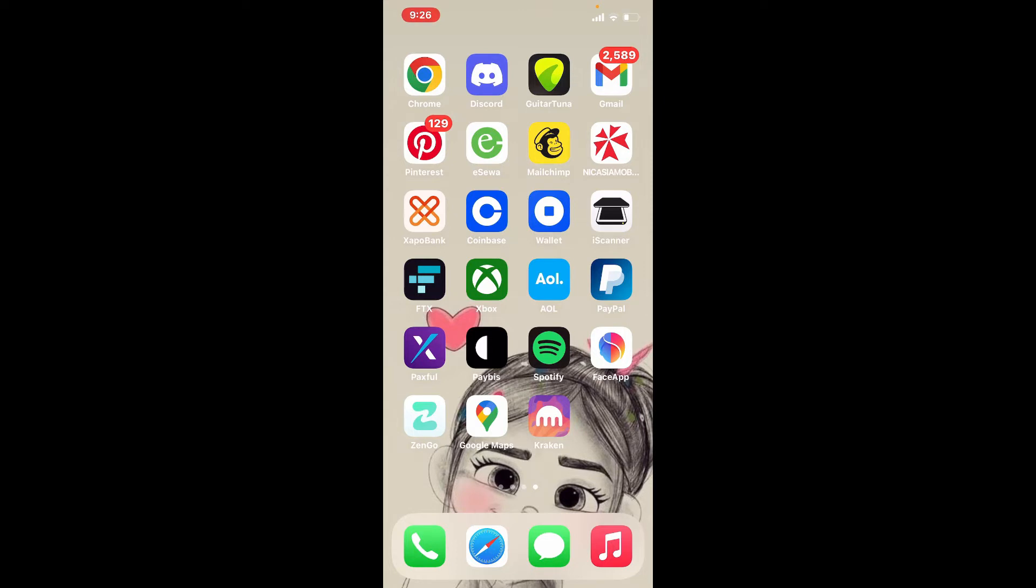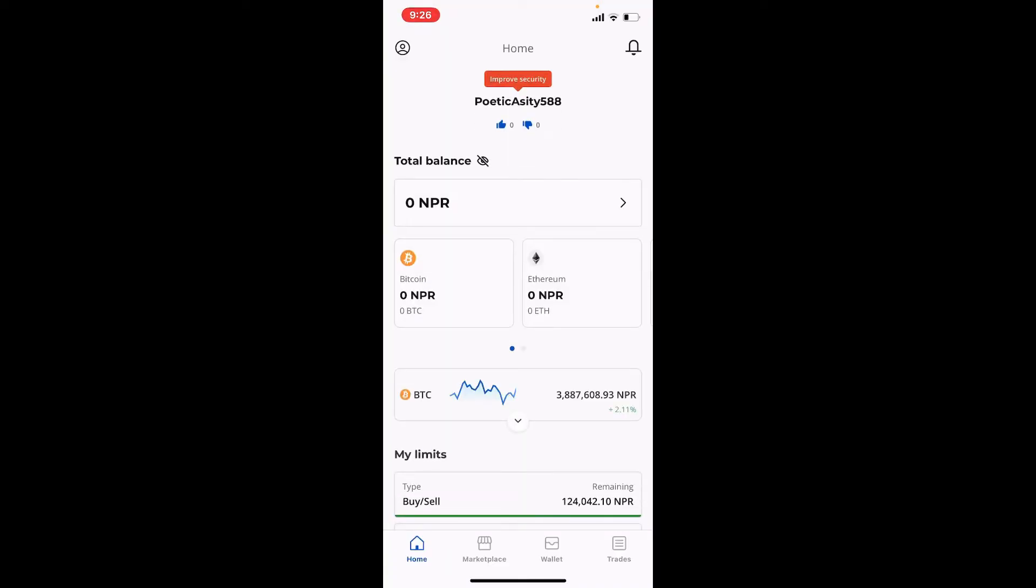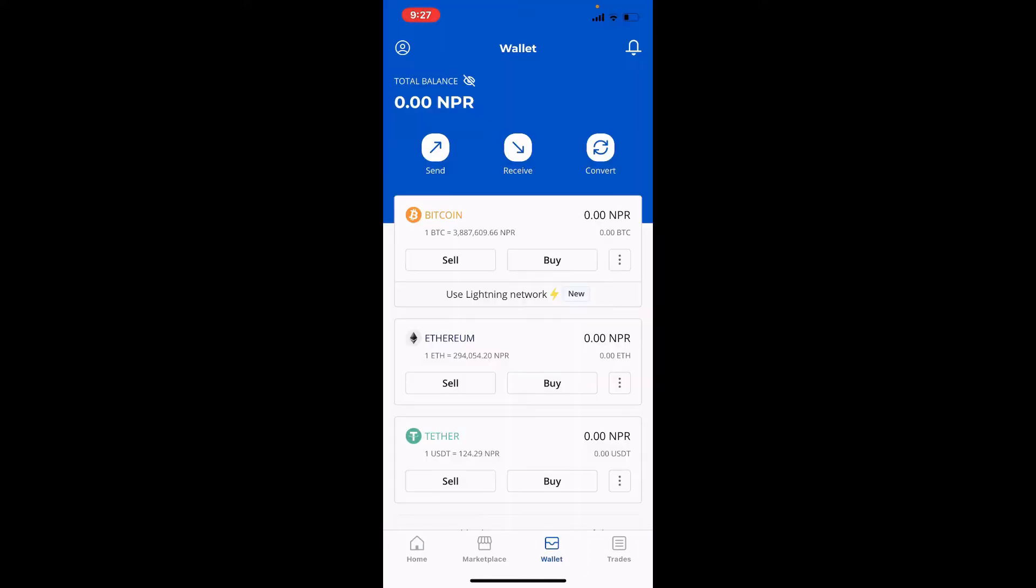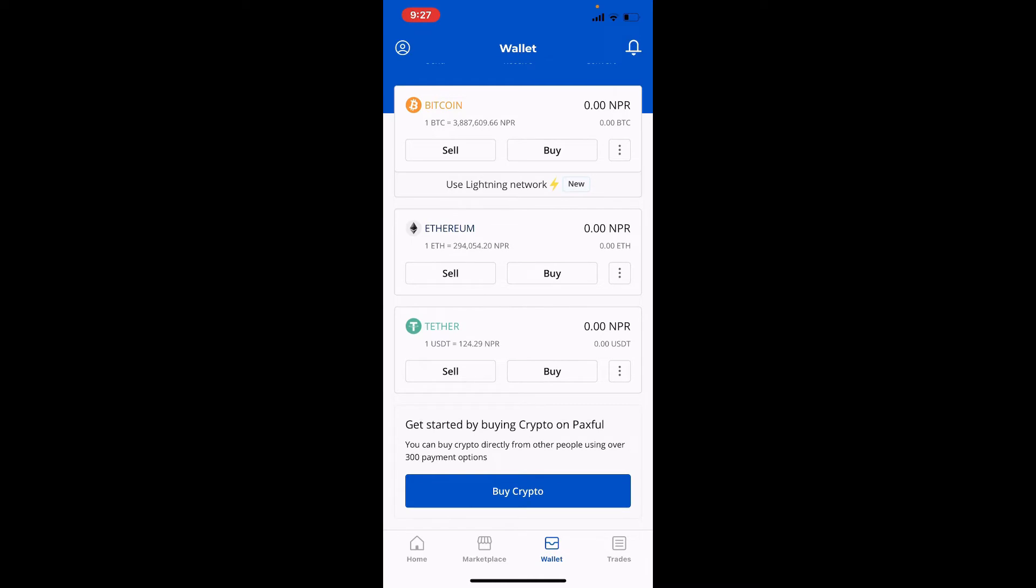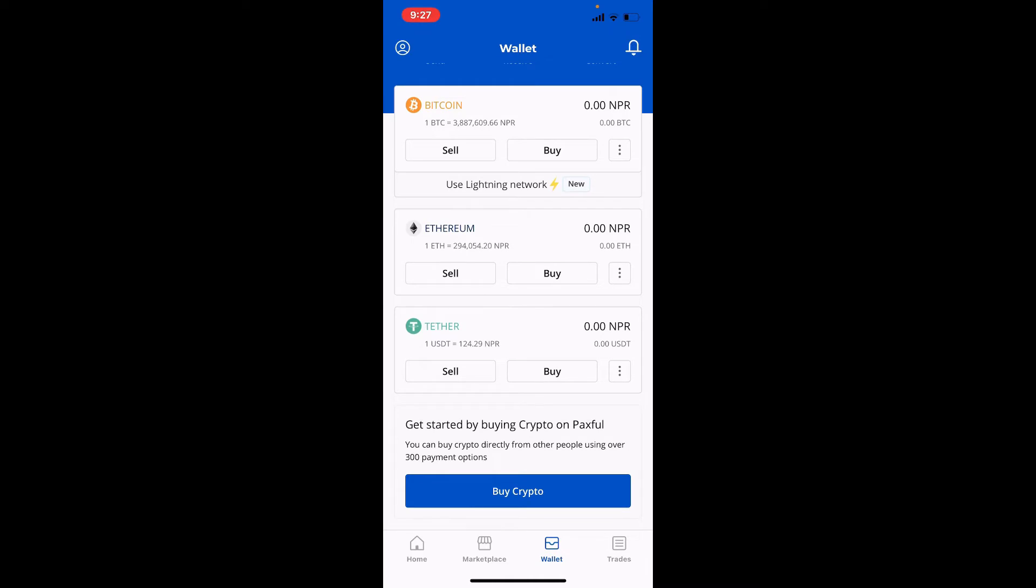After you end up on the home page of Paxville, tap on the wallet option at the bottom of the page. Now from the assets displayed, select Tether and tap on the buy button right underneath Tether.